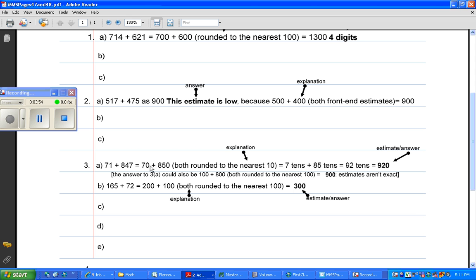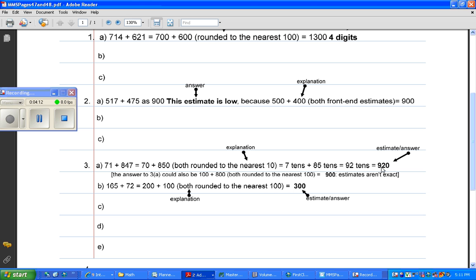You could also do that by rounding 71 to the nearest 100, which gives you 100, and rounding 847 to the nearest 100, which gives you 800, and those are both rounded to the nearest 100, that's part of the explanation. And the answer, when you do it that way, is 900. Very close to 920, but not quite exactly the same, but that's okay because estimates aren't exact.